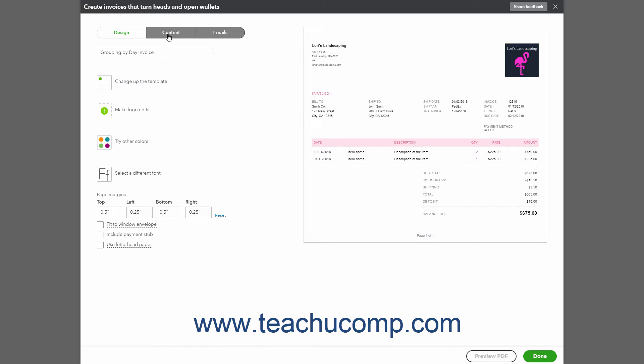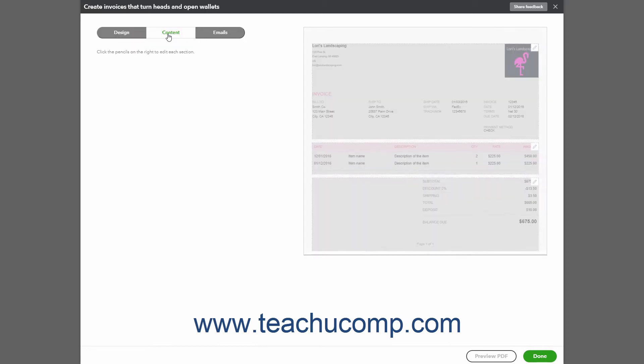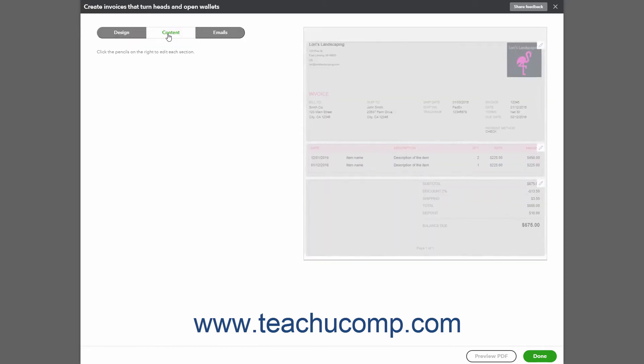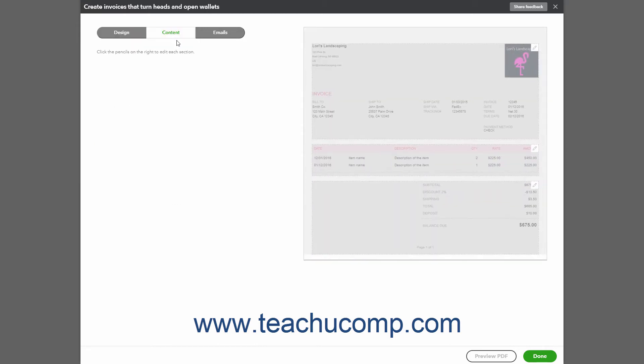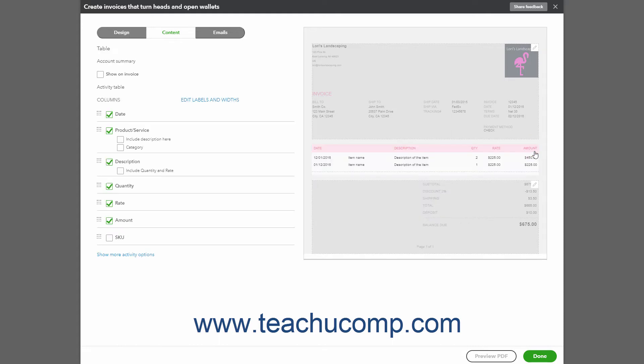Then click the Content link at the top of the page to show the different content sections in the invoice in the preview area to the right. Each section appears with a white pencil icon in its upper right corner that you can click to edit the content of that section.